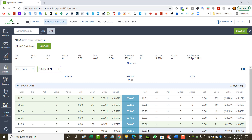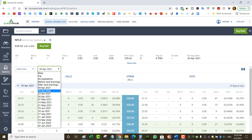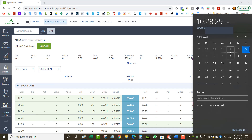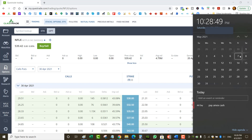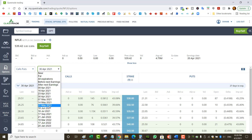The monthlies are always the third Friday of the month. April 16 is the monthly expiry. For May, the first Friday is the 7th, second Friday is the 14th, third Friday is the 21st — so May 21st is the monthly expiry. Monthly expiries have better liquidity and volume. Weeklies are still good depending on the underlying, but some stocks don't even have weeklies — most have monthlies only.